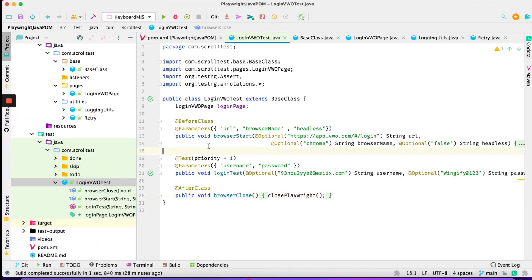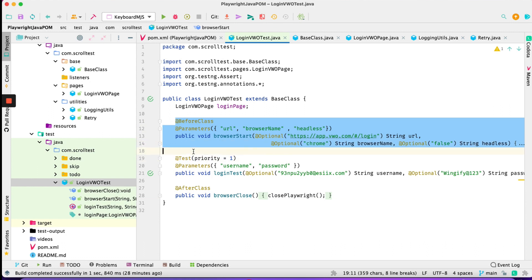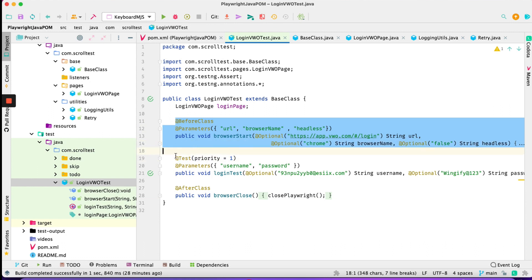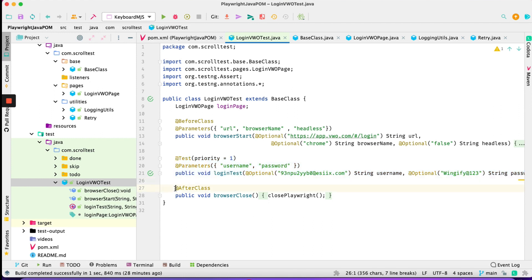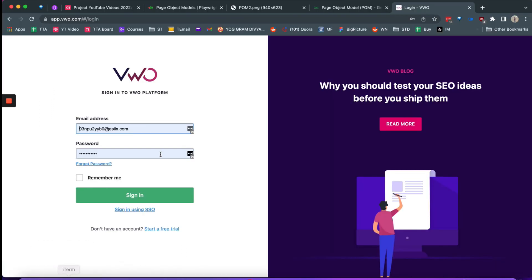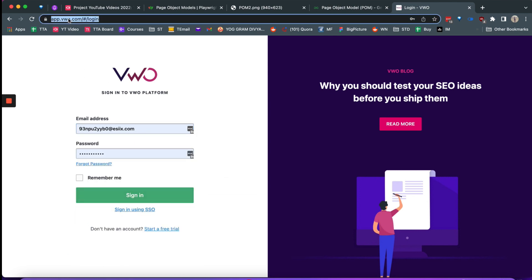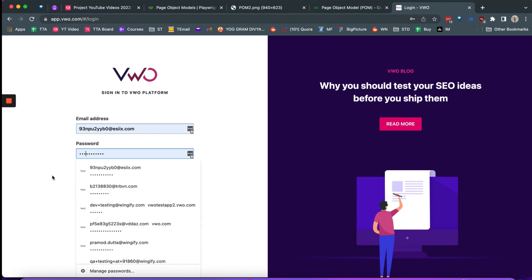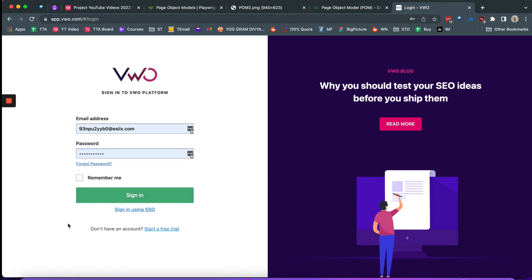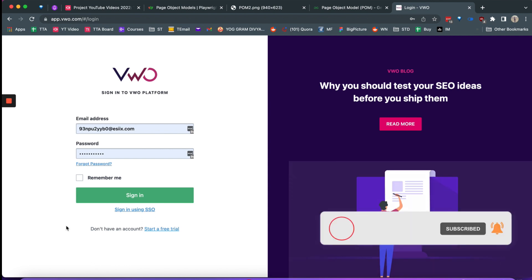This is a demo of how it will look. You will have a test class where we will be navigating to the login page, entering the username and password, and then cleaning up Playwright. The page we are working on is a login page — it has a username field, a password field, and a sign-in button. So let's understand and work with the Page Object Model in Playwright.